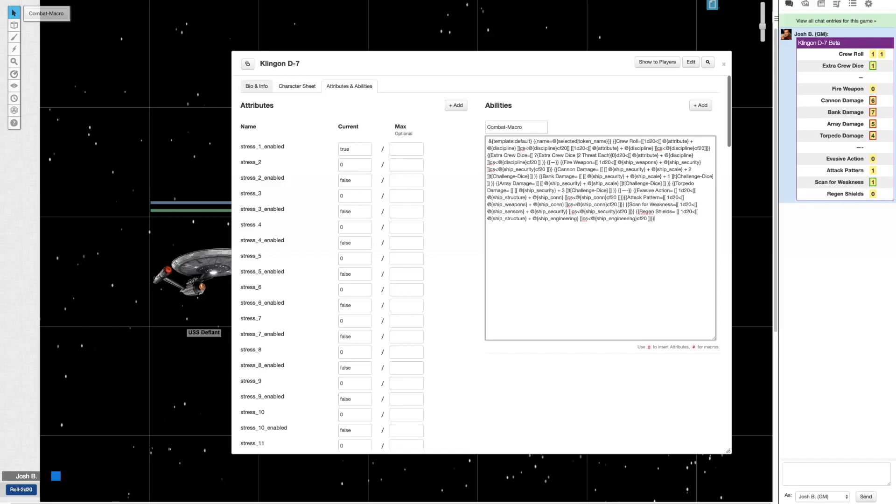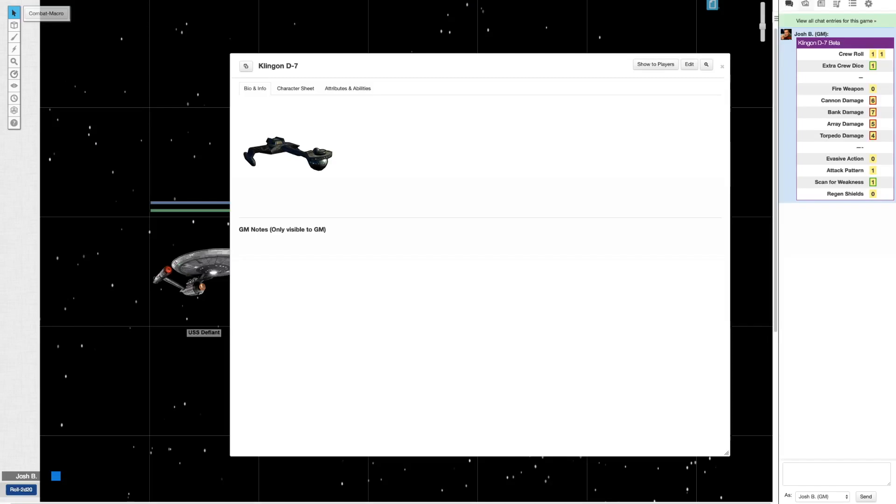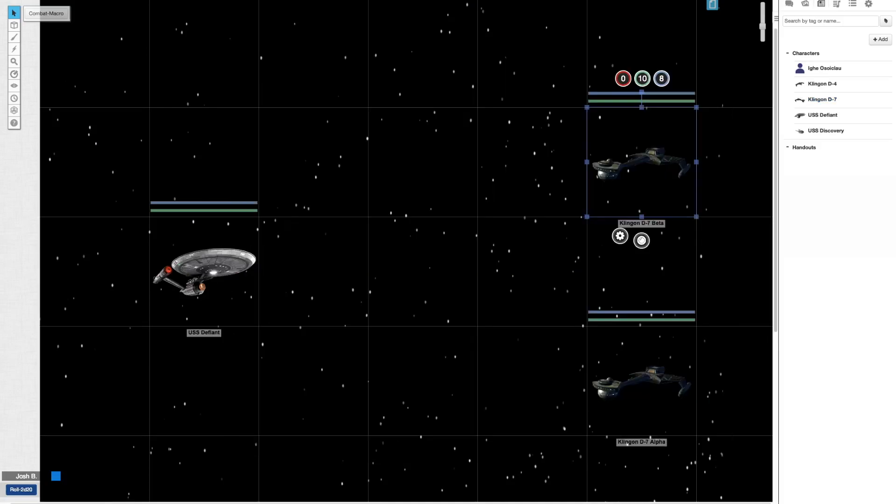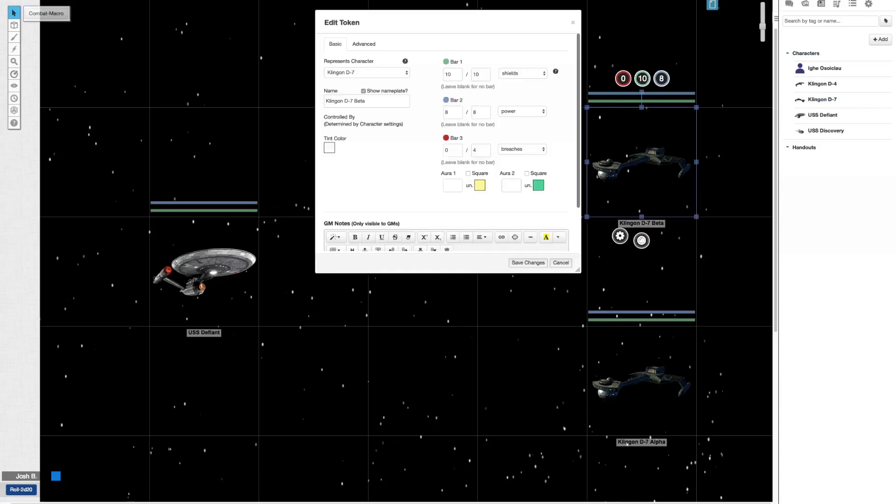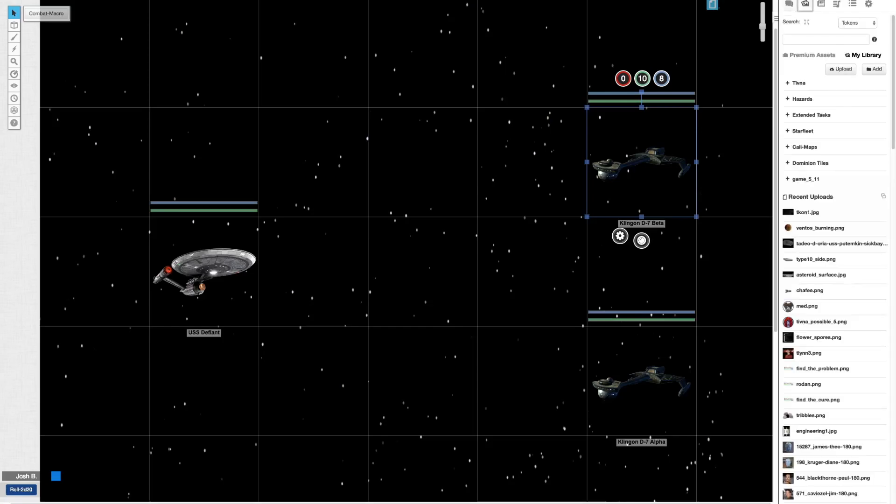But how this is set up too is I'll set up a single character sheet for each class of ships. Like I've got D7, I've got D4, and then what I'll do is, if I want to have, like in this case, I have two different D7s, what I'll do is drag on this one ship onto the map twice. And then I'll go into the token. I'll keep represents character here the same, you know, the class is D7. But then I'll change the name, and this helps me just keep track of which is which. And the cool thing too is that the macro is pulling from that name.